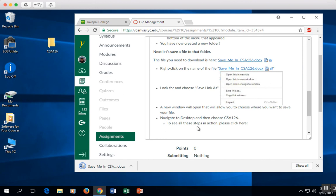There you go, fast and dirty, how to create a new folder on your desktop and save a file to that folder.